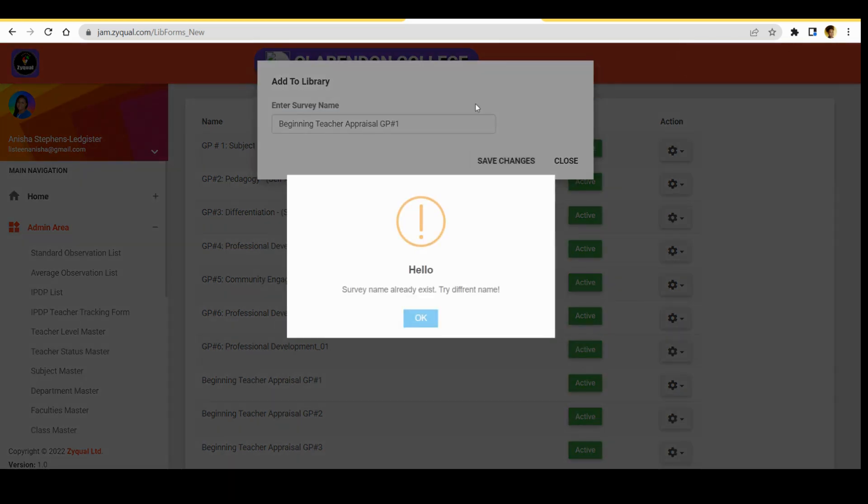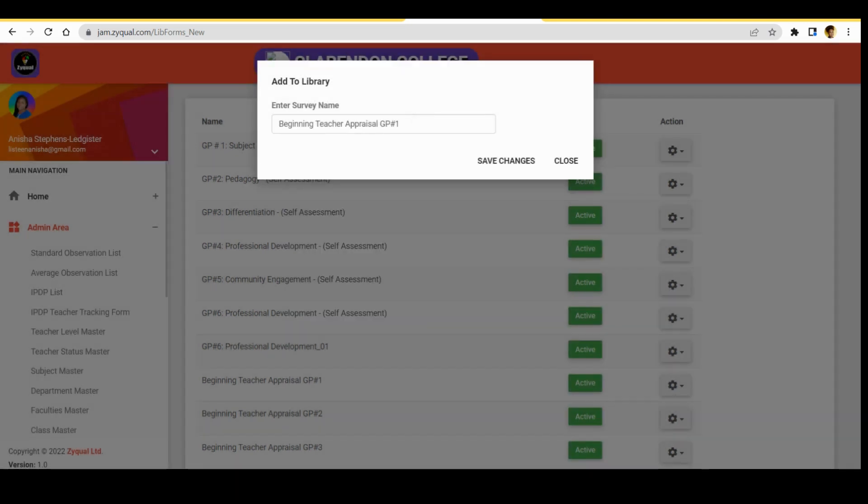Oh, I already have this name on my system, so I'll have to call this version 2. So save changes.